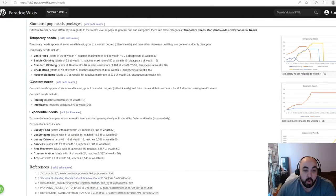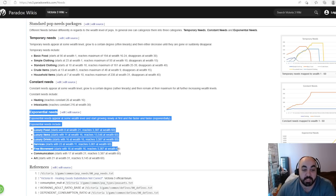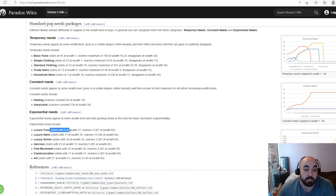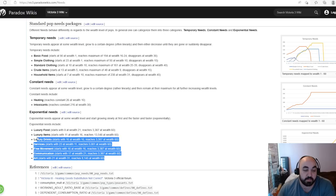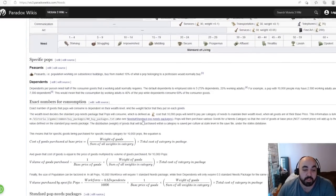There are also constant needs, which do not scale up — they just increase linearly with standard of living. These are heating and intoxicants; if your pops get super wealthy, they don't randomly consume infinite supplies of opium. Then there are exponential needs — this is partially why you can't get a standard of living of like 80 — because as pops get wealthier, the amount they need in terms of luxury food, luxury items, and luxury drinks increases exponentially. For example, at wealth 16 you only need 16 worth of luxury drinks, but at wealth 60 you need 3,387.